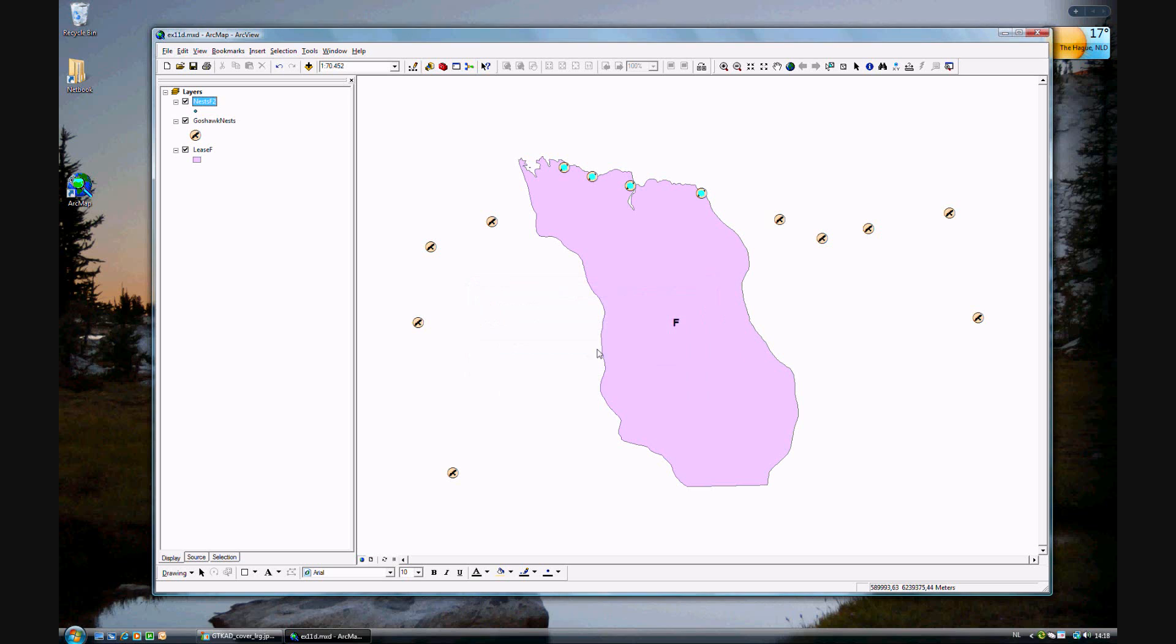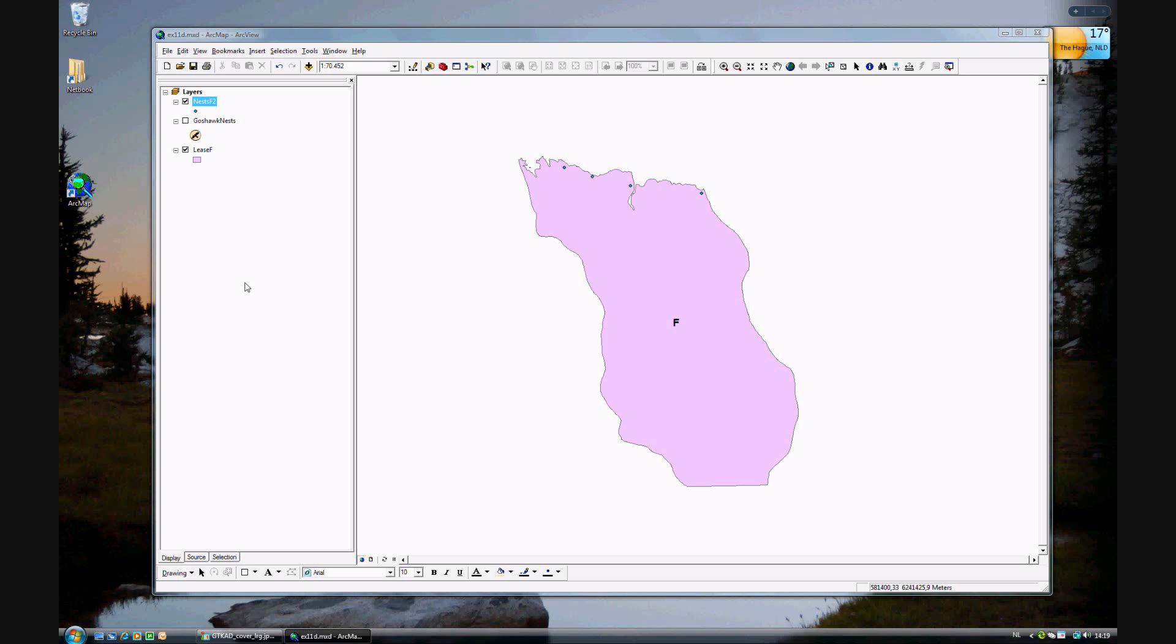Now what we've done is we've created another layer in the data. And if you turn off Gauss nests, you'll see that you have just those four points as data in a new file.